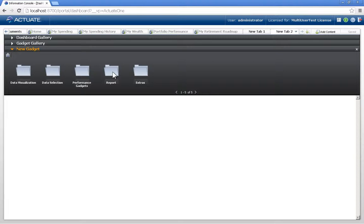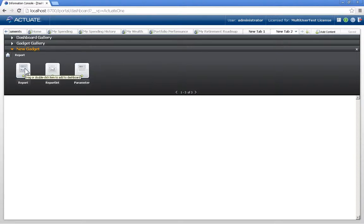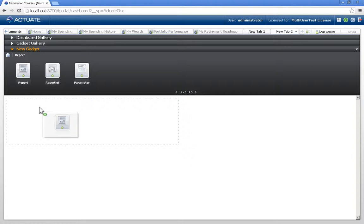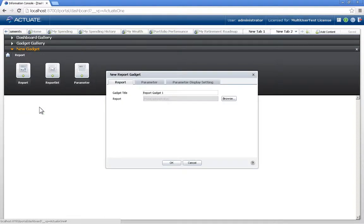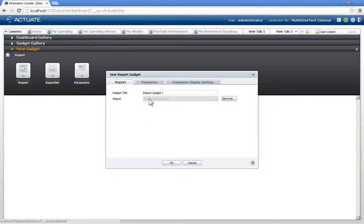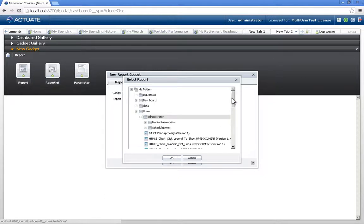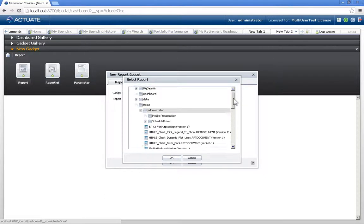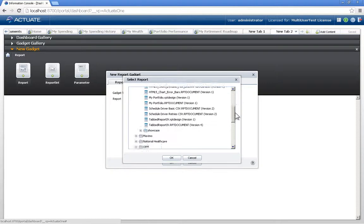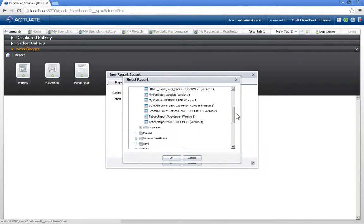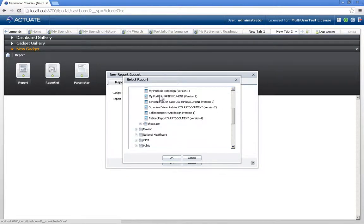And we'll do that by taking a report, and we just simply drag this gadget down to our tab. We're asked to give it a title, and then also what is the report that we want to show. Clicking Browse, I'm able to then browse through the reports that I have access to on the iHub. And I am going to grab my portfolio.